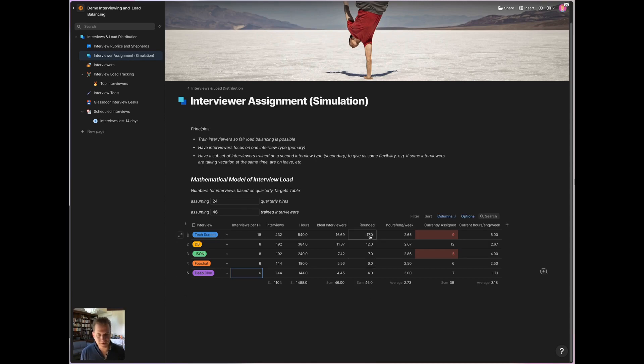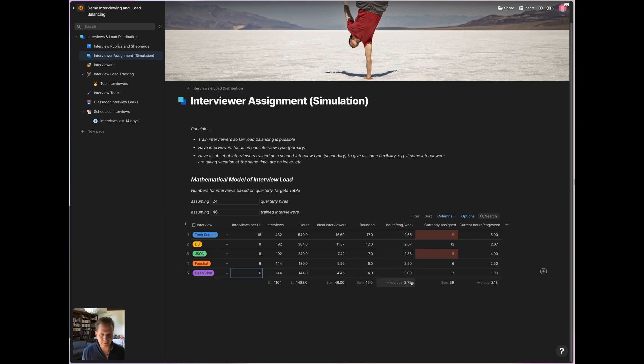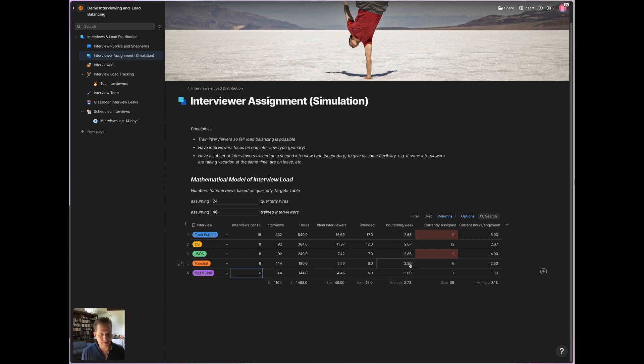So this is how I would distribute my pool of interviewers, 46 across those questions. And if we were to distribute them exactly like the table predicts, then this is the amount of time interviewers would spend per week interviewing. And it's decently fair as you can see. So best case 2.5 hours, worst case three hours per week.